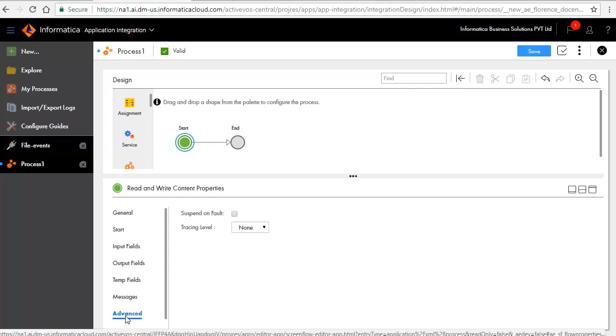In the Advanced tab, set Tracing Level to Verbose to get detailed information on the execution of the process.